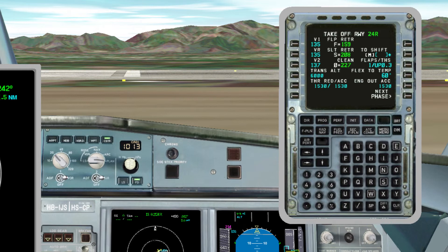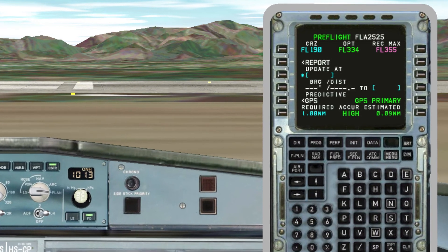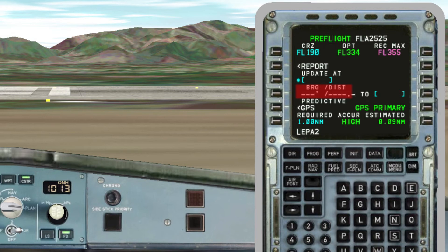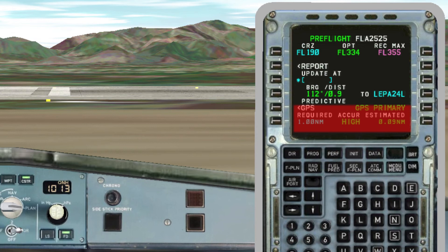To finish the MCDU preparation before takeoff, we will explain the key Progress. There we can find our selected cruise level and the optimum and maximum flight level we can reach. Just under it we have the predictive GPS, which shows the straight-line distance to the selected point and the bearing to reach it. Under that we have the message GPS PRIMARY, which means that the accuracy of our navigation is good enough.